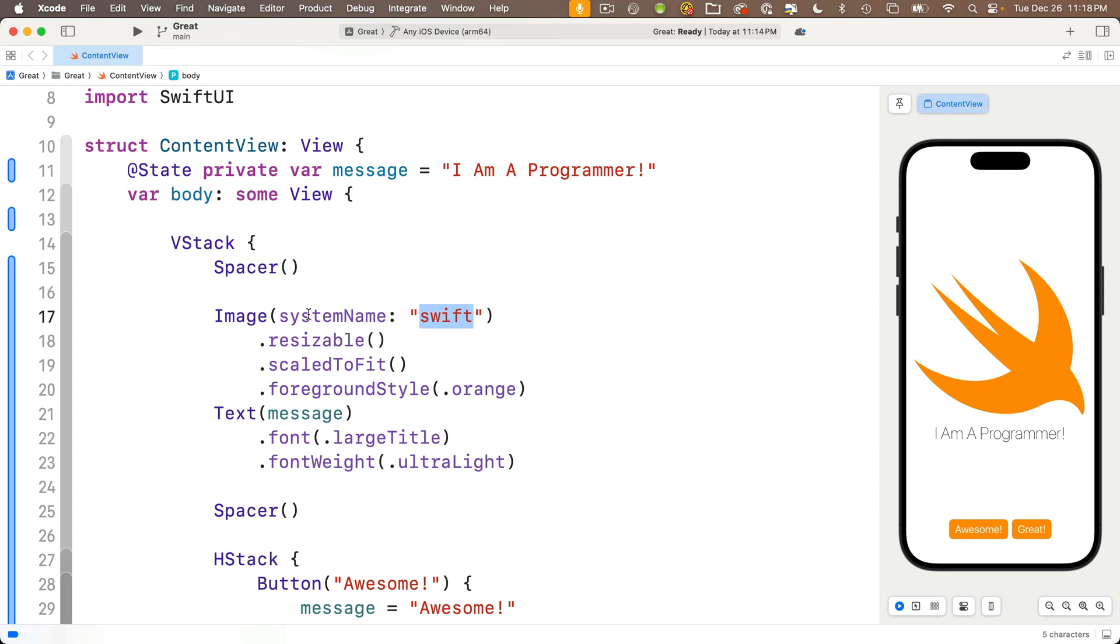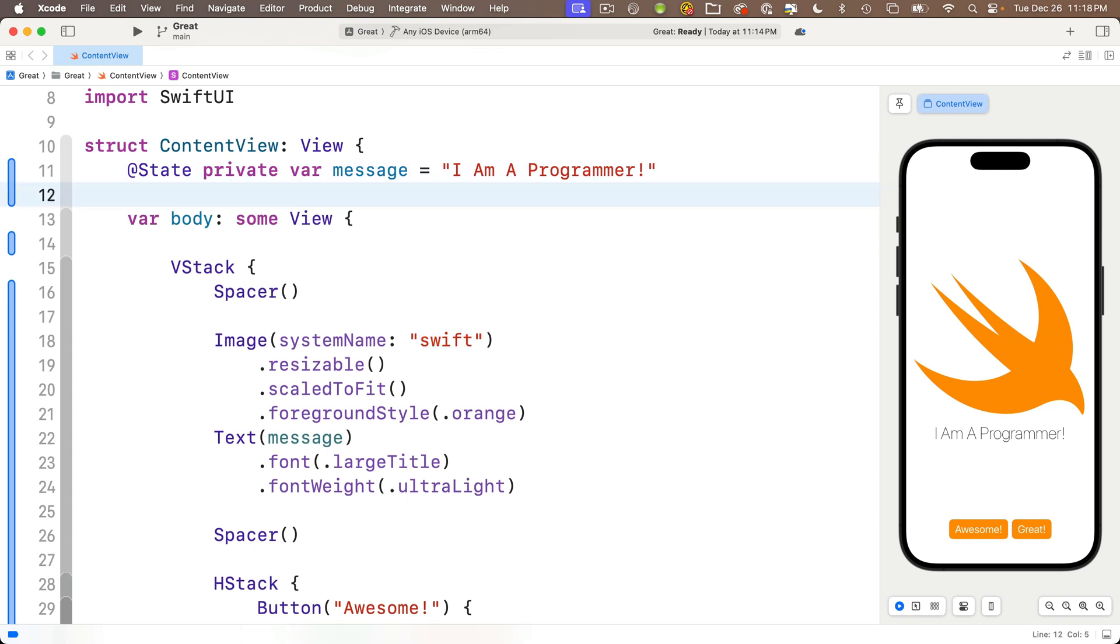So notice in our current code, the system name for our current image gets its name from this string literal entered right in here. But to vary the system name, instead of entering the string in here, we can use a variable. Now we'll create it right under our message variable.